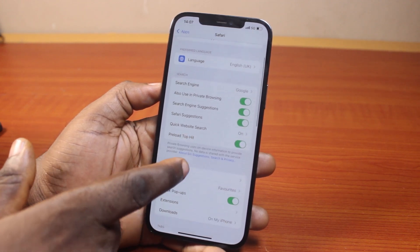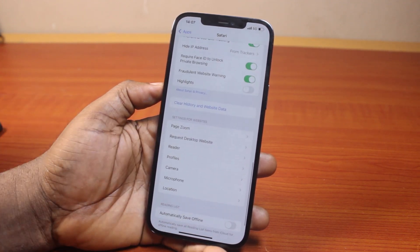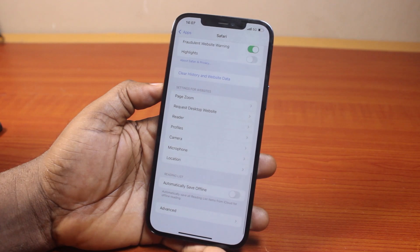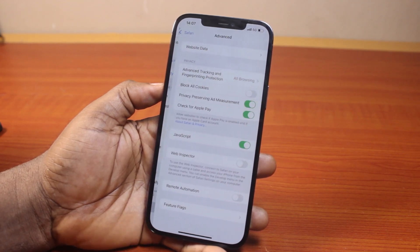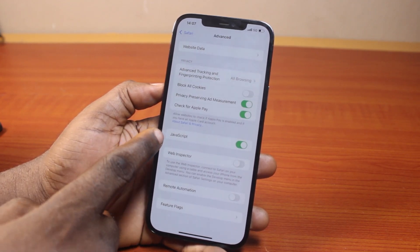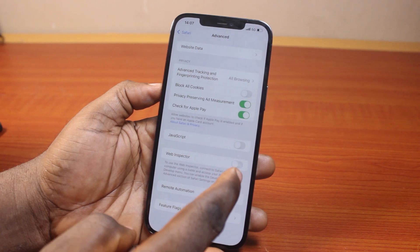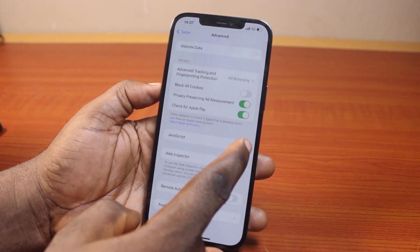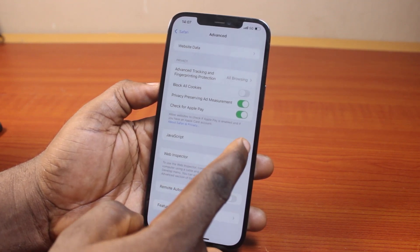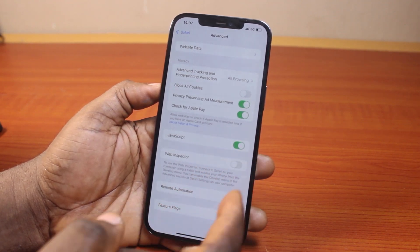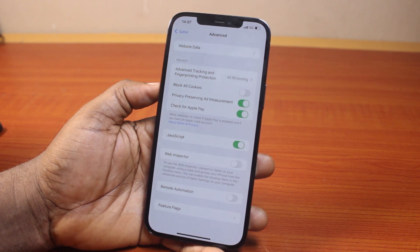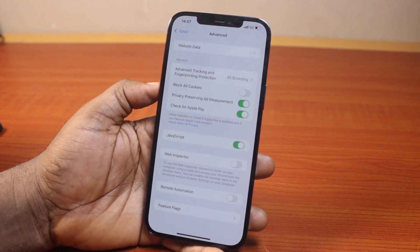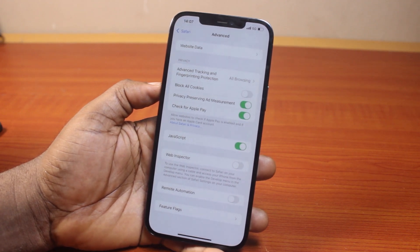Then you just need to scroll down like this until you get to the bottom. Click on advanced. Then once you find advanced, locate JavaScript, then you can turn on or turn off JavaScript using this toggle under advanced on Safari. This is how you can easily enable or disable JavaScript in Safari on iPhone on iOS 18.